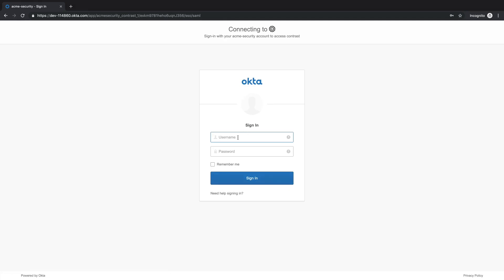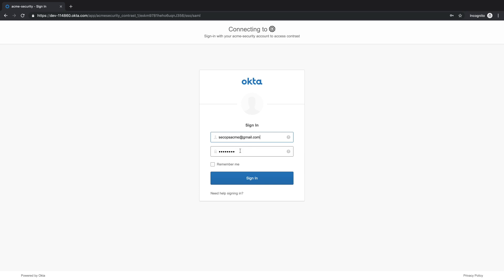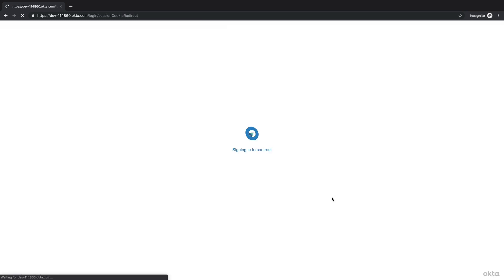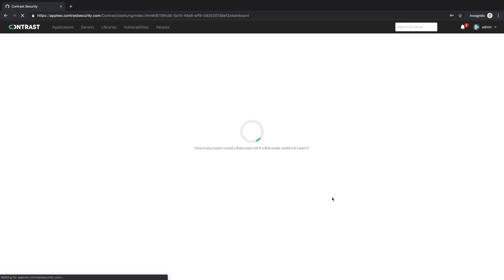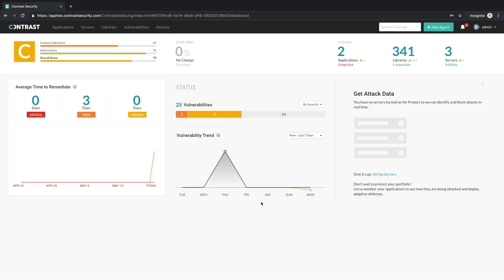You'll see it sends us over to the sign-in screen for Okta. We click sign in, and it takes us right to the Contrast application.